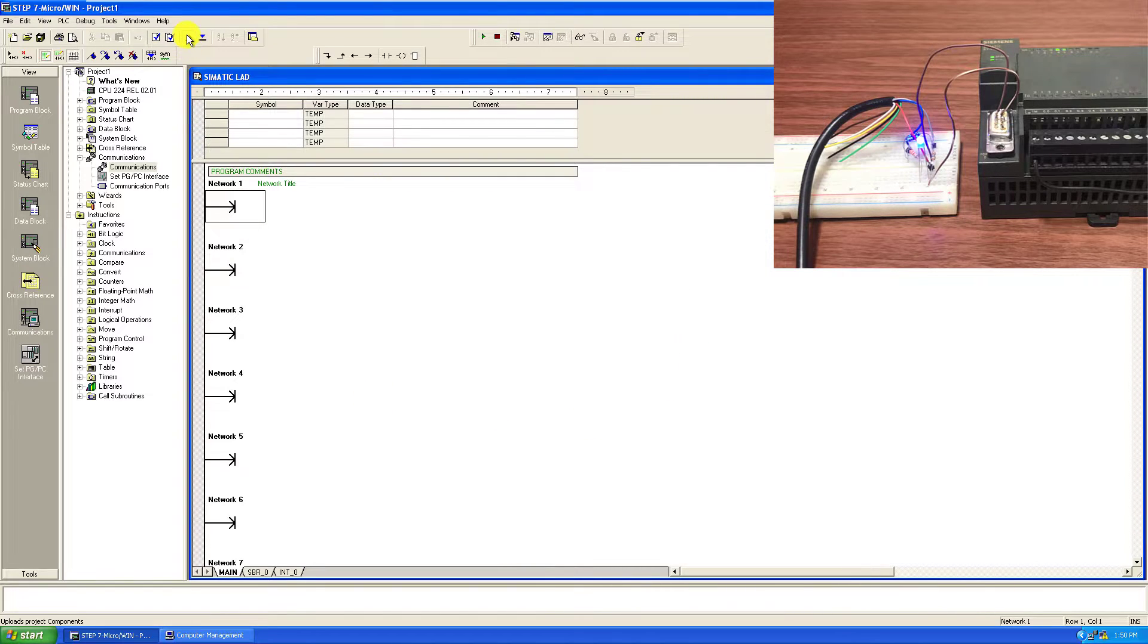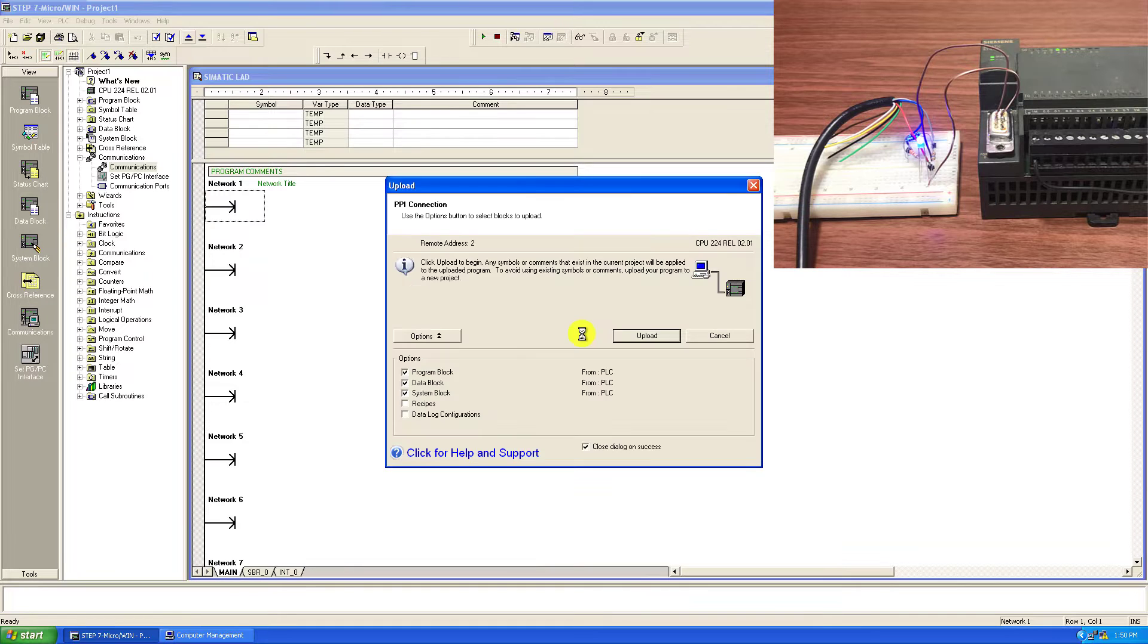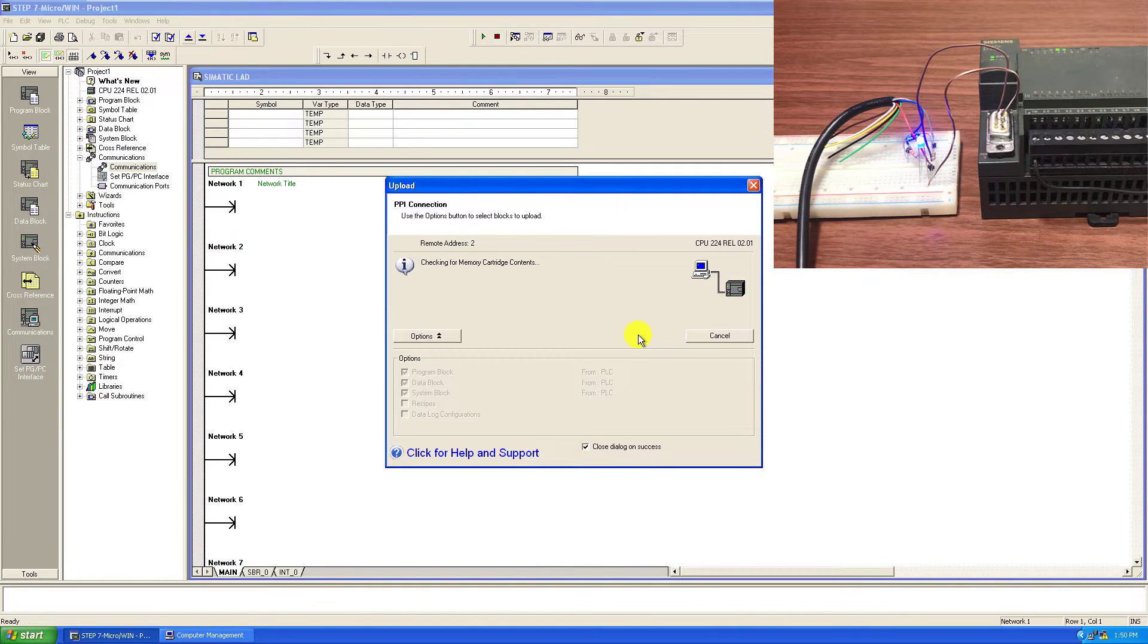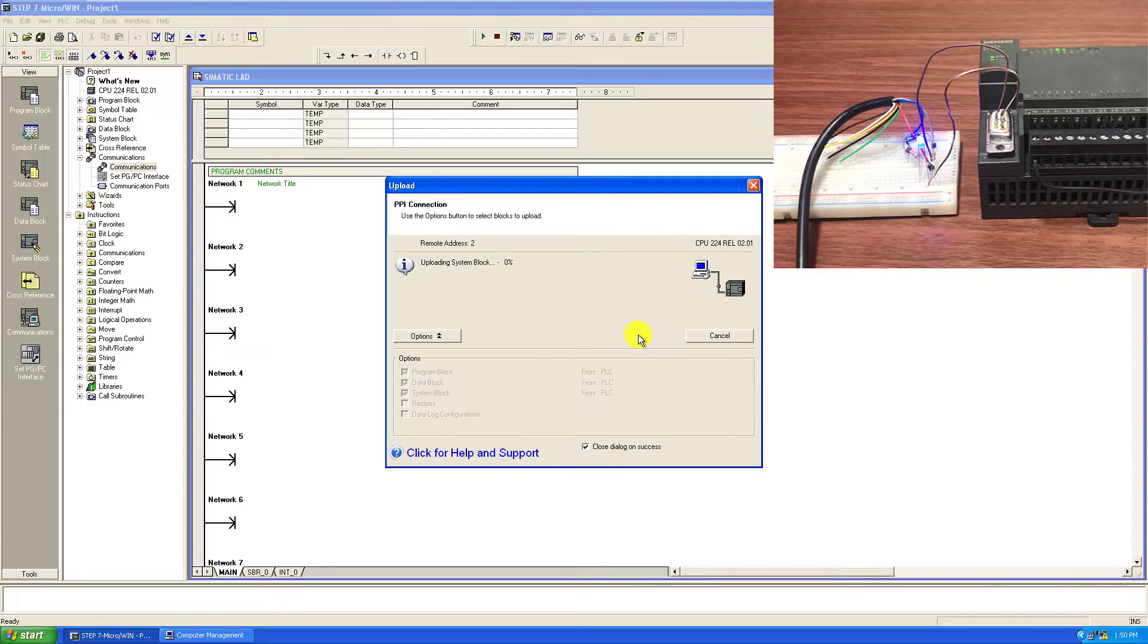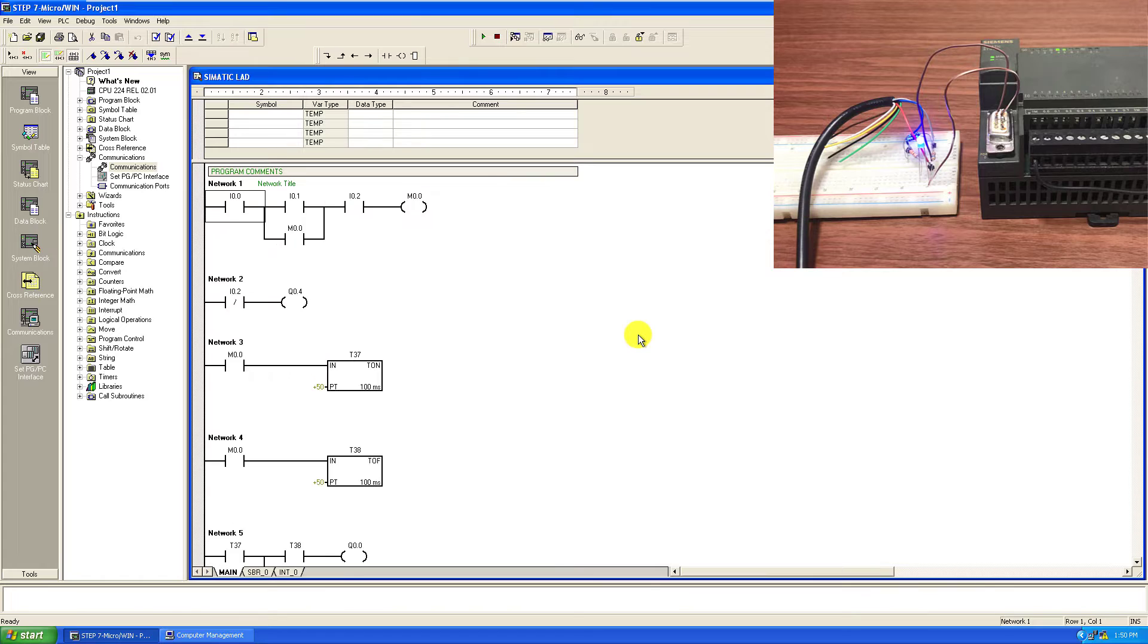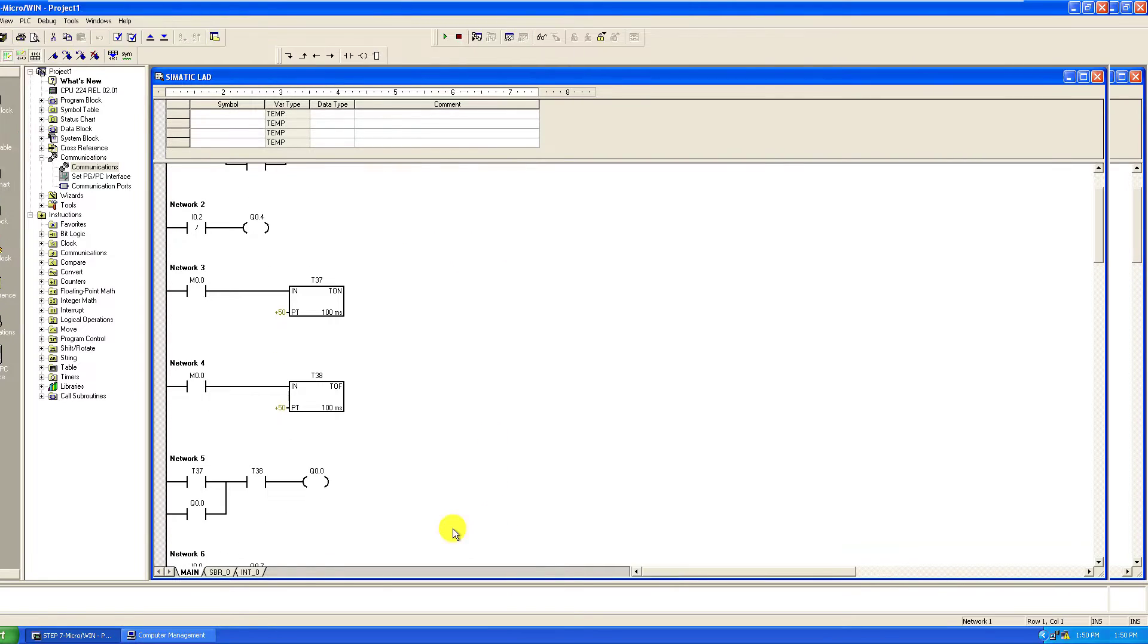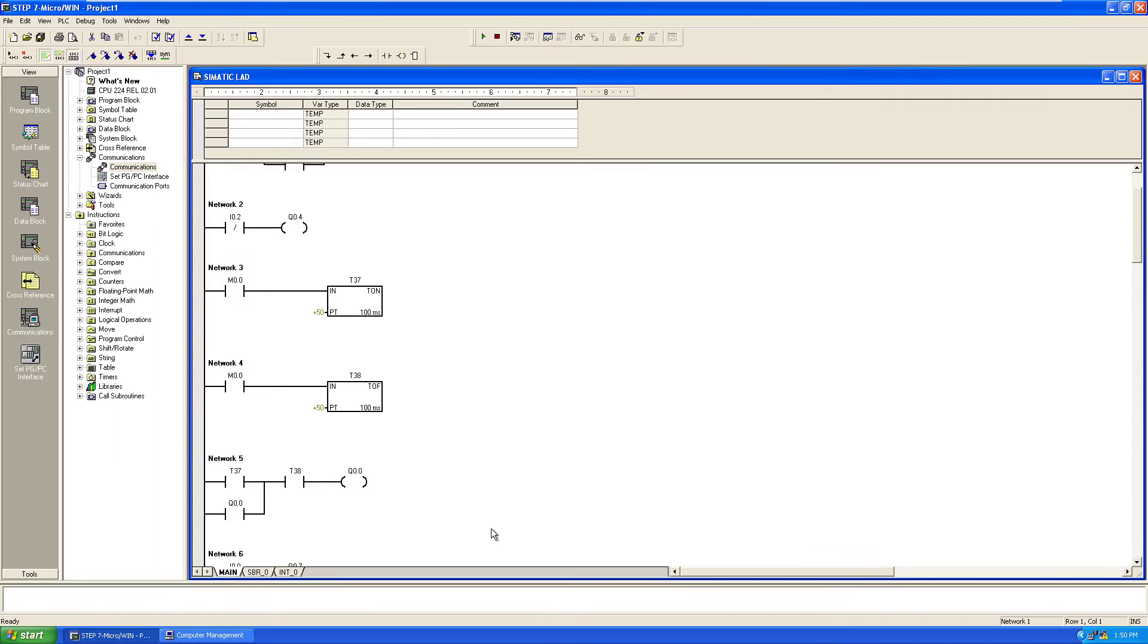We try to upload the program from the PLC and see whether it will work. I click on the upload. We can see that the upload activity has started. And then we can see that we have been able to download the program from the PLC. The cable is working perfect.